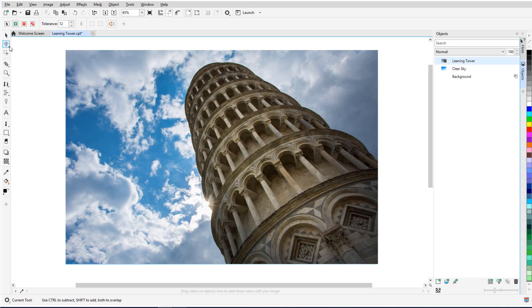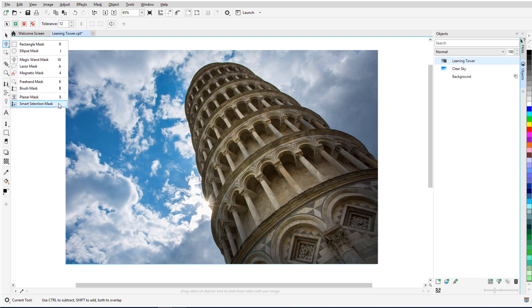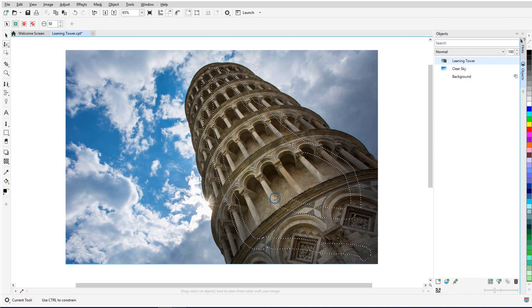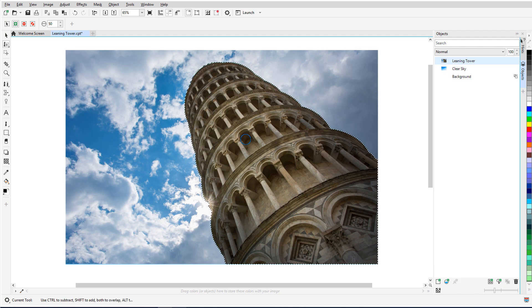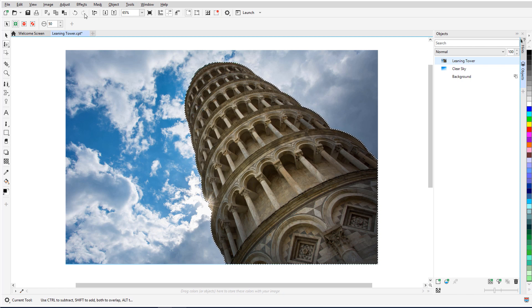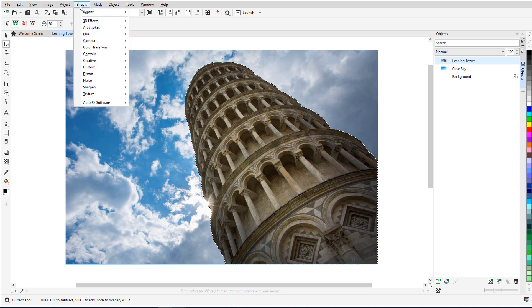Masks in Corel PhotoPaint work similarly to placing a stencil over a piece of paper. Masks enable you to isolate areas for editing while protecting the remaining areas from any changes. There are several mask-creating options, including the Smart Selection Mask, which is new to PhotoPaint 2020.